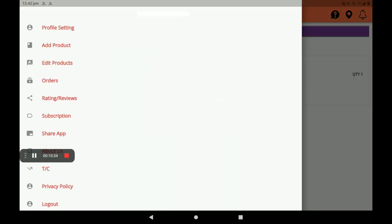This is the process of how to add the meat and fish shop in Big Midas Vendors application. In this application, there is zero percent commission, selection of kilometer serving, immediate return option, and pickup and delivery options are also available. Please share and subscribe to this channel. Thank you.